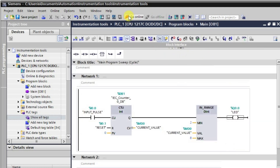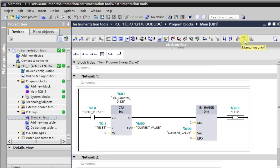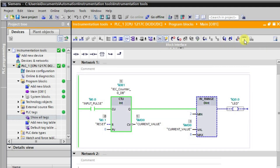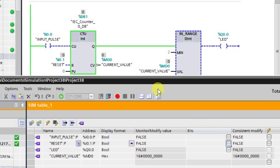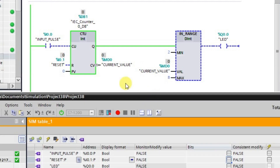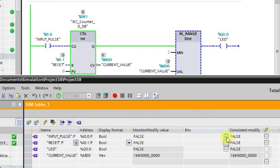After downloading, let us go to online mode and then to monitor mode. Now let me reset all the tags. The current value of the counter is 0, and the output is in the low state because the counter value is not in the range of 2 to 8. We will now increase it one by one using input pulses.